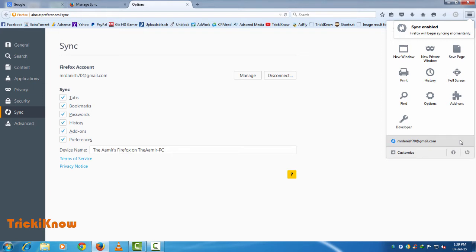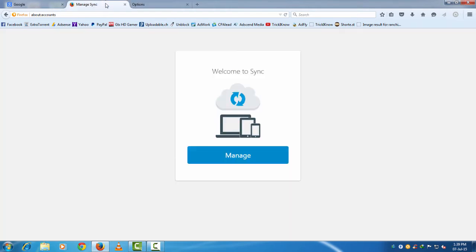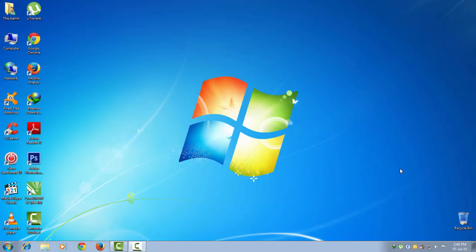Wait for 10 to 15 minutes. After the spinning icon stops, your backup is complete.